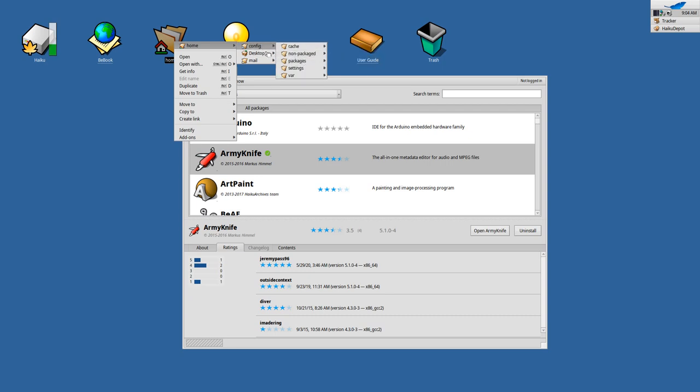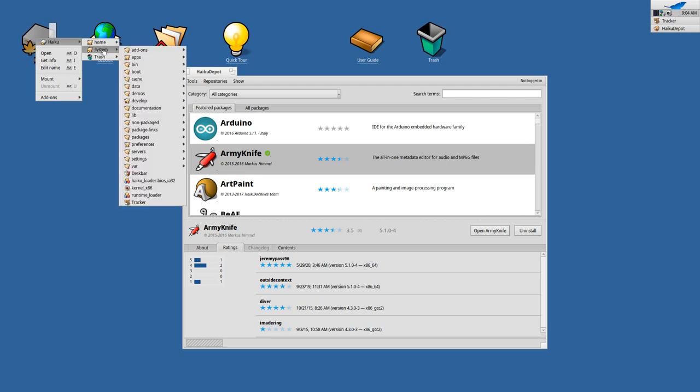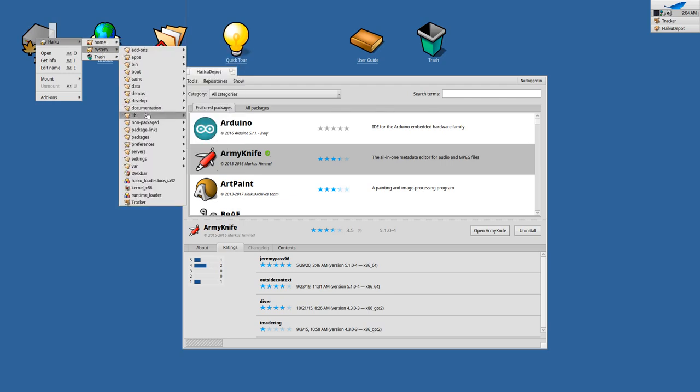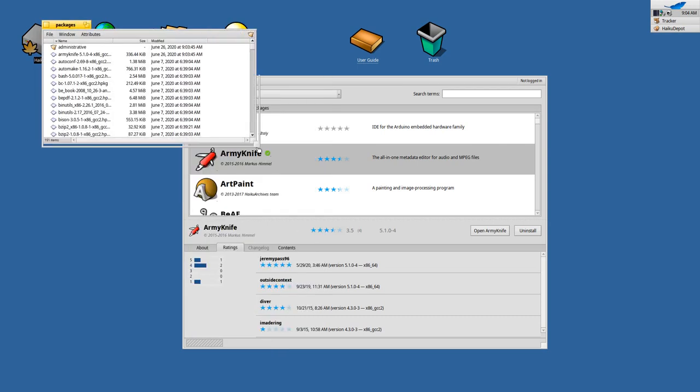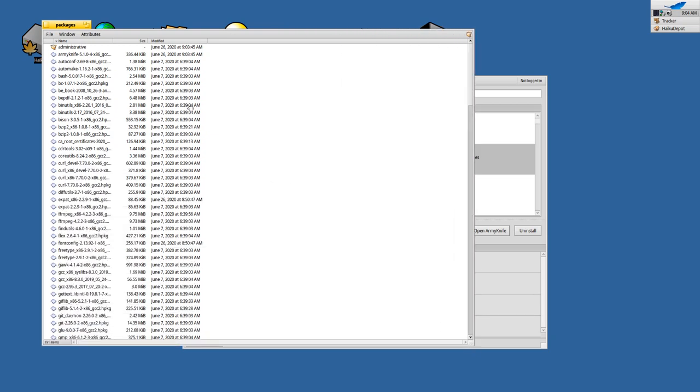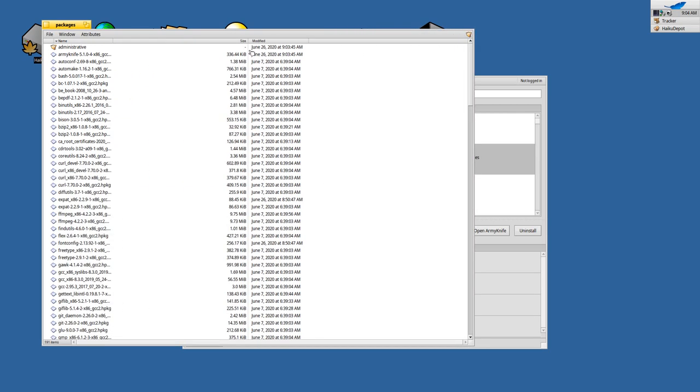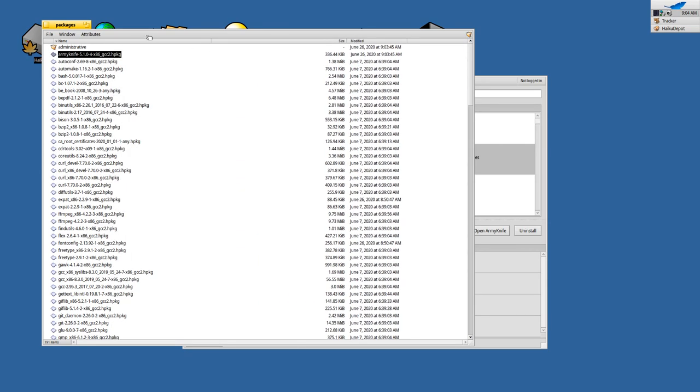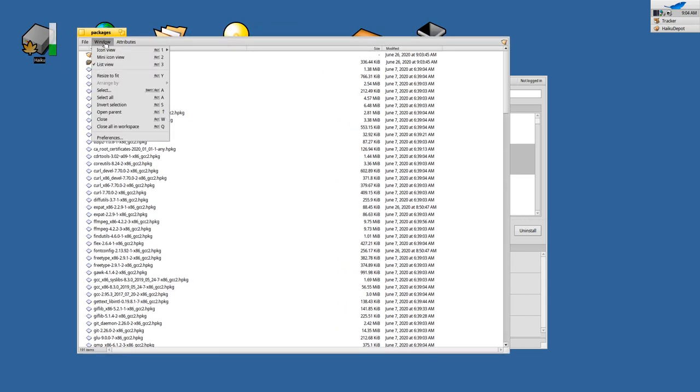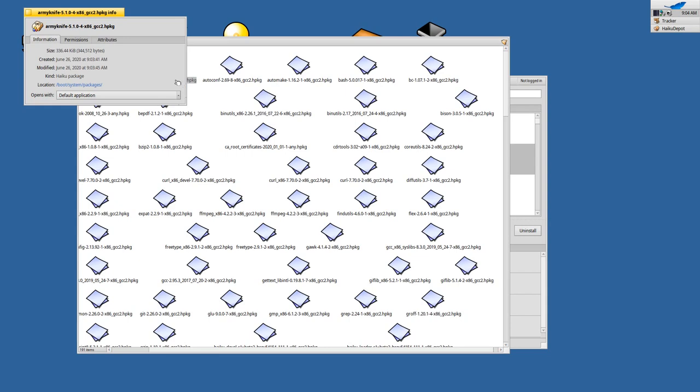And basically all the applications are using this and allow for a very simple update process of the operating system and installation and de-installation process. Because all those packages rely or are saved in your home folder. Maybe they are not in my home folder right now, but should be in my home folder. But in this case the packages are installed now in the Haiku system, as you can see here.